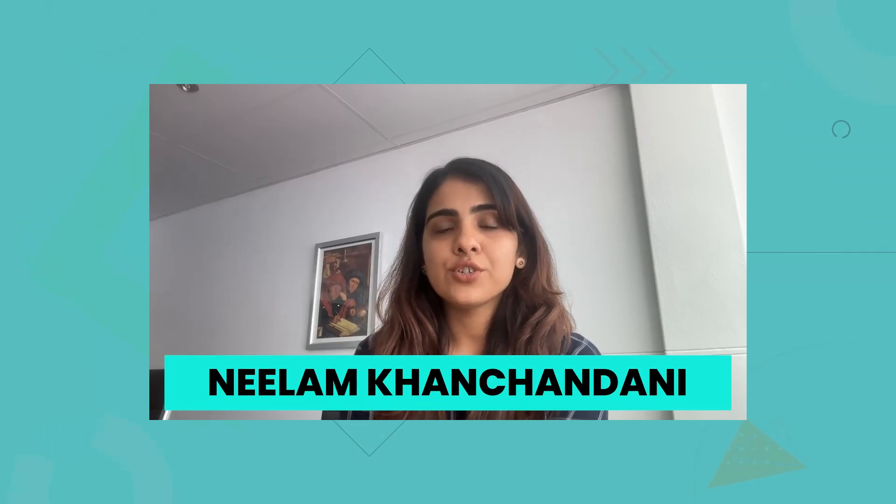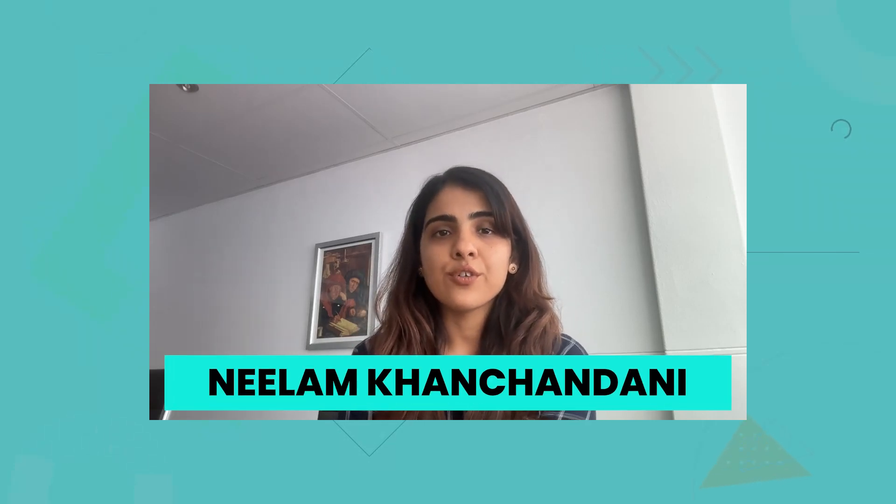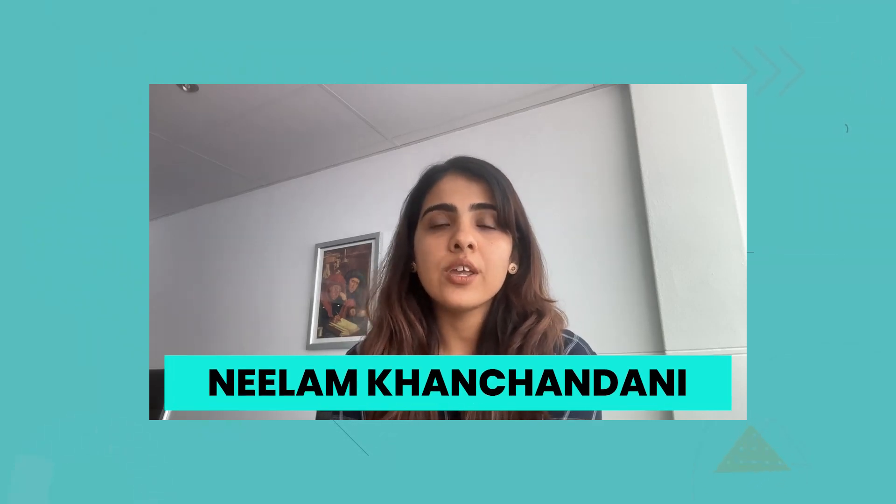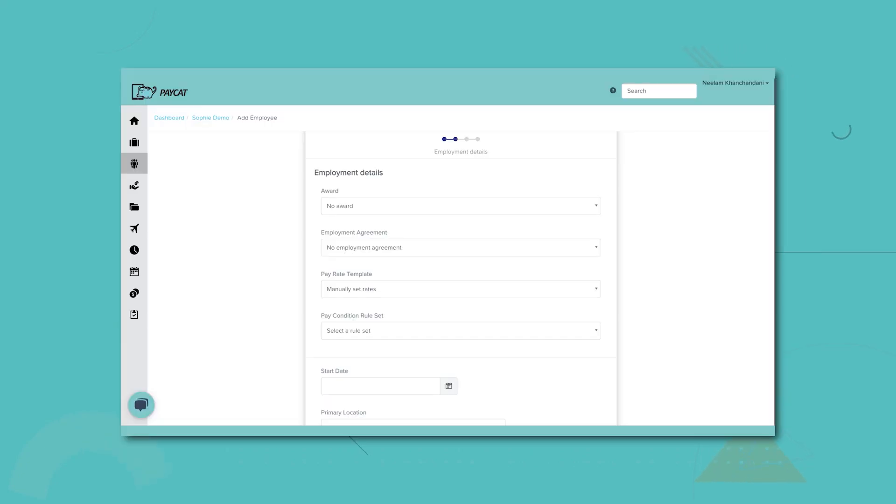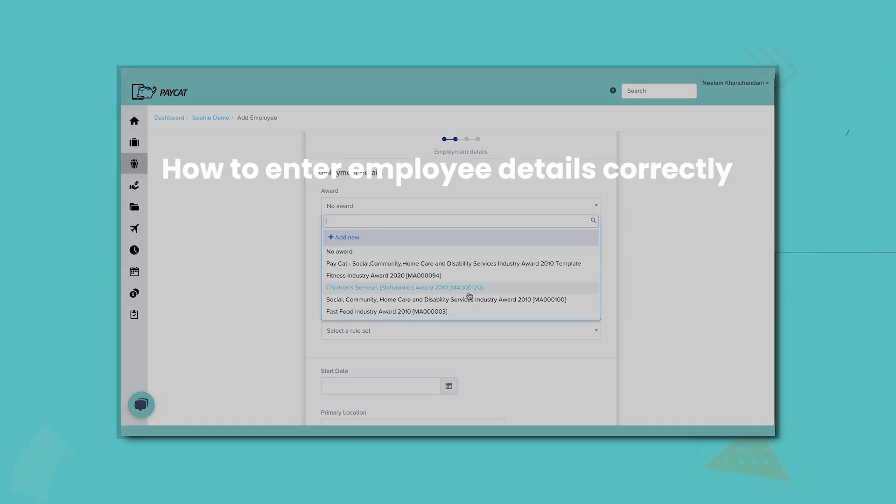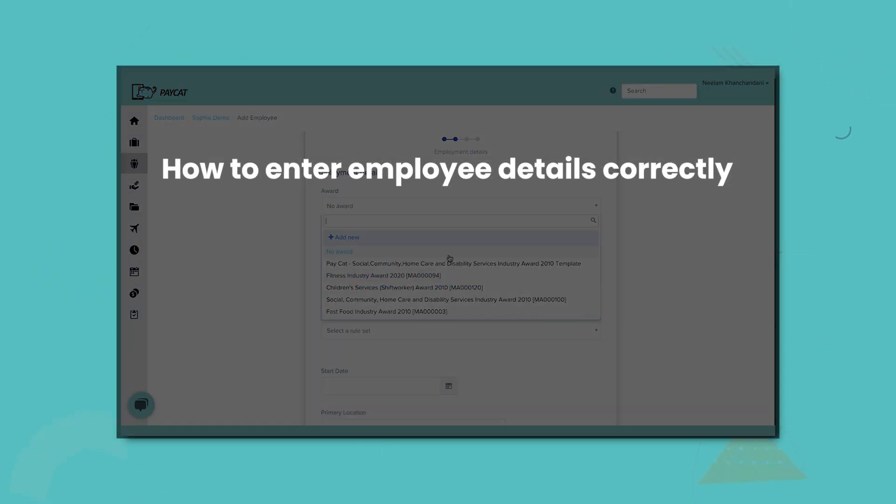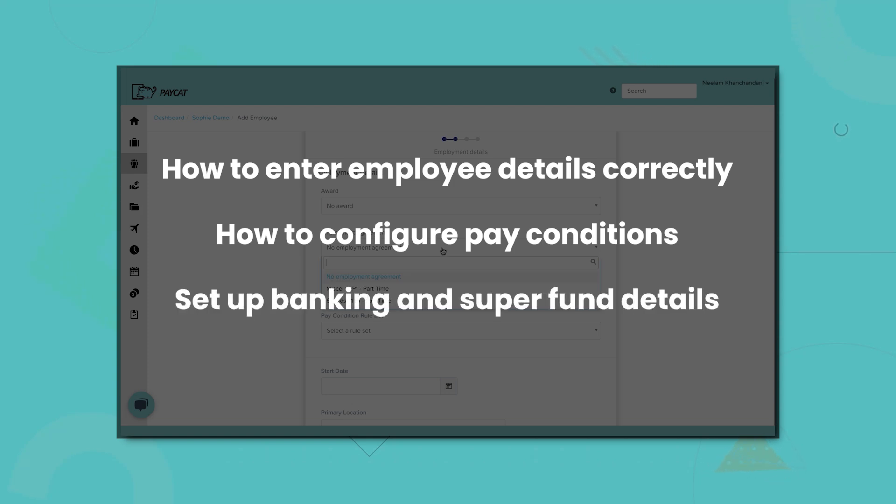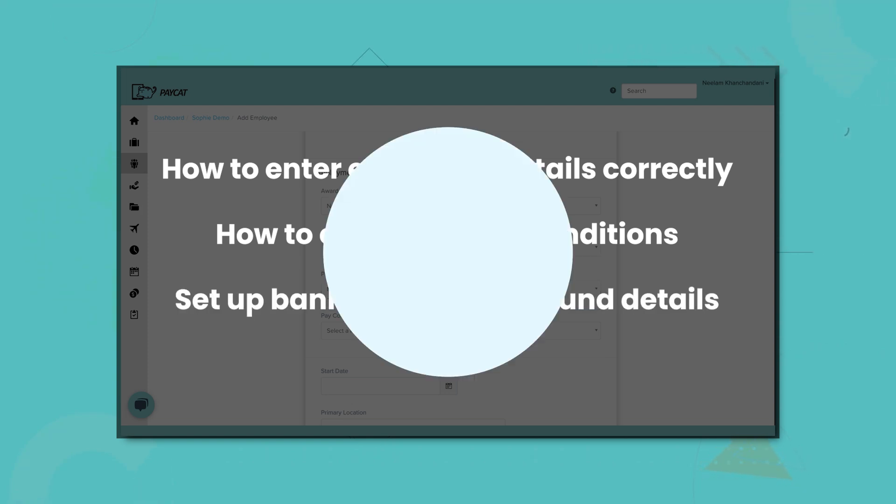Hi everyone, today we are showing you how to effectively onboard a new employee in your Employment Hero payroll. As an implementation specialist we have onboarded thousands of employees and we are going to show you a proven setup process. By following these steps you will learn how to enter employee details, configure their pay condition, add their banking and super details for seamless processing. So let's get started.